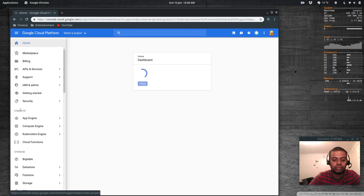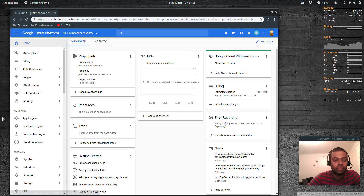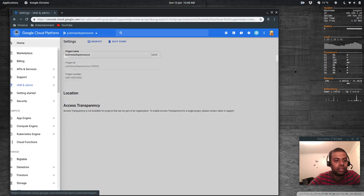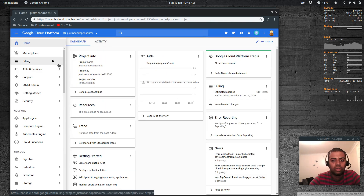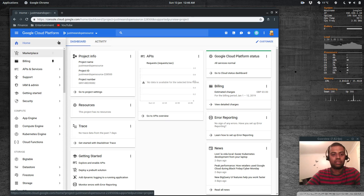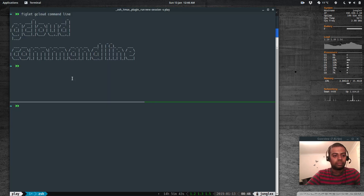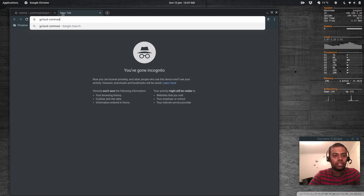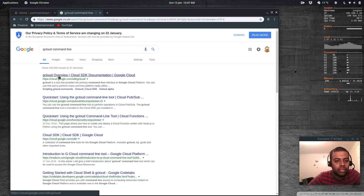The project has been created. You can see the project name and project ID. I went to project settings to take a look — there's also a shutdown option if you want to delete the project. Now we're going to download the gcloud command line client. If you go to the browser and type 'gcloud overview', there's a downloads section.